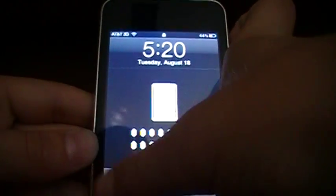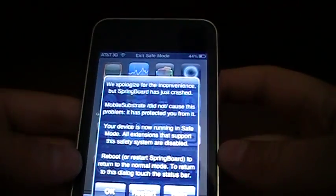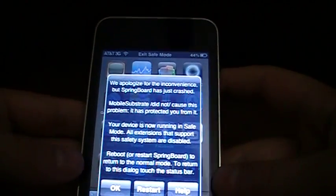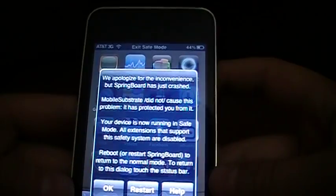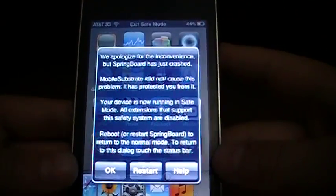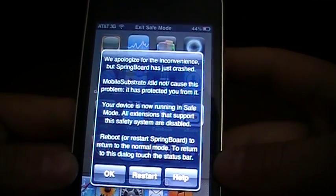Oh no, a sad iPhone. I'm screwed. Uh, no, not really. It says we apologize for the inconvenience. Your springboard has just crashed.